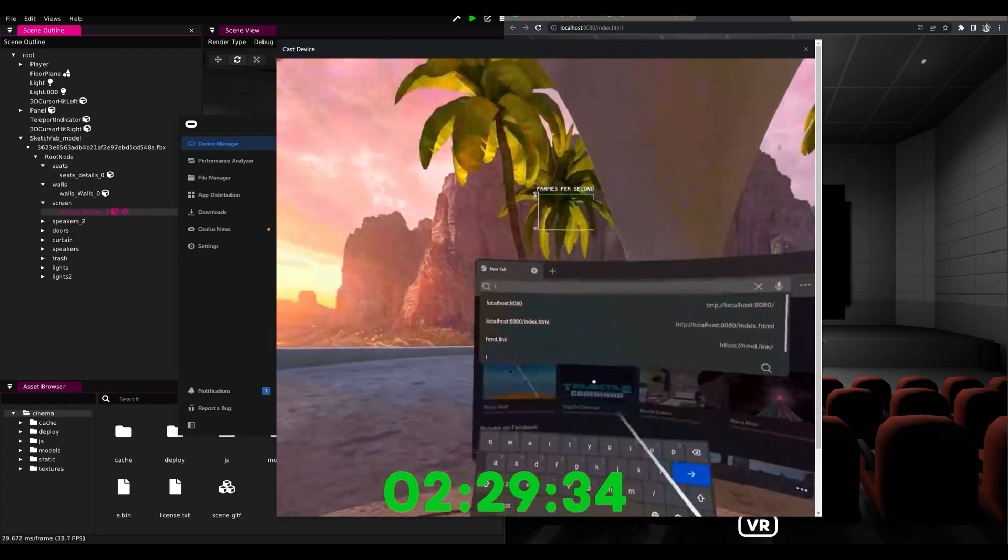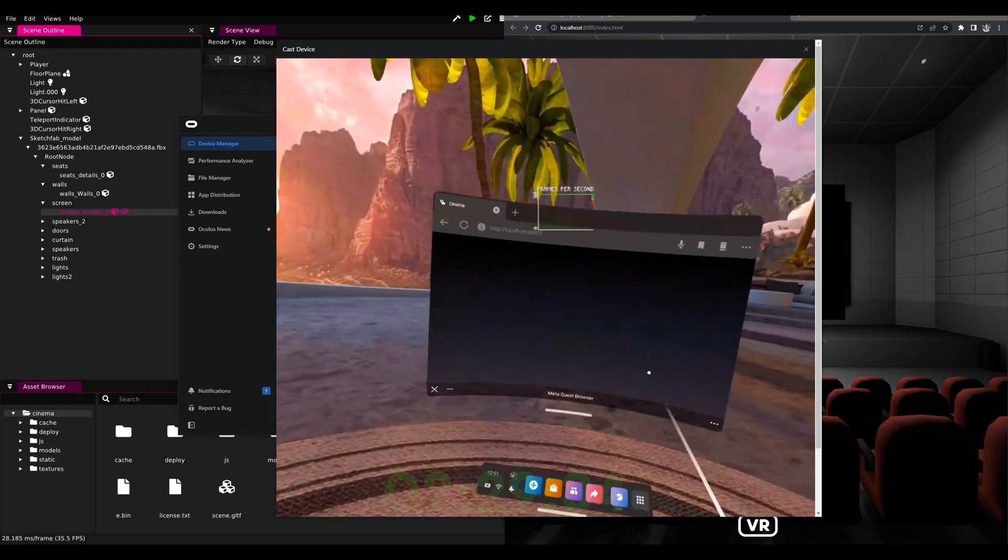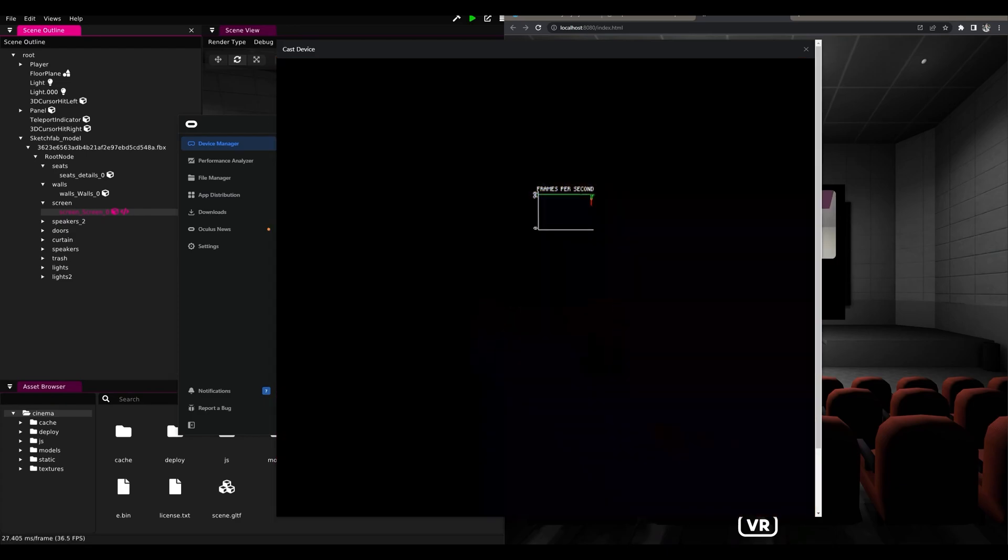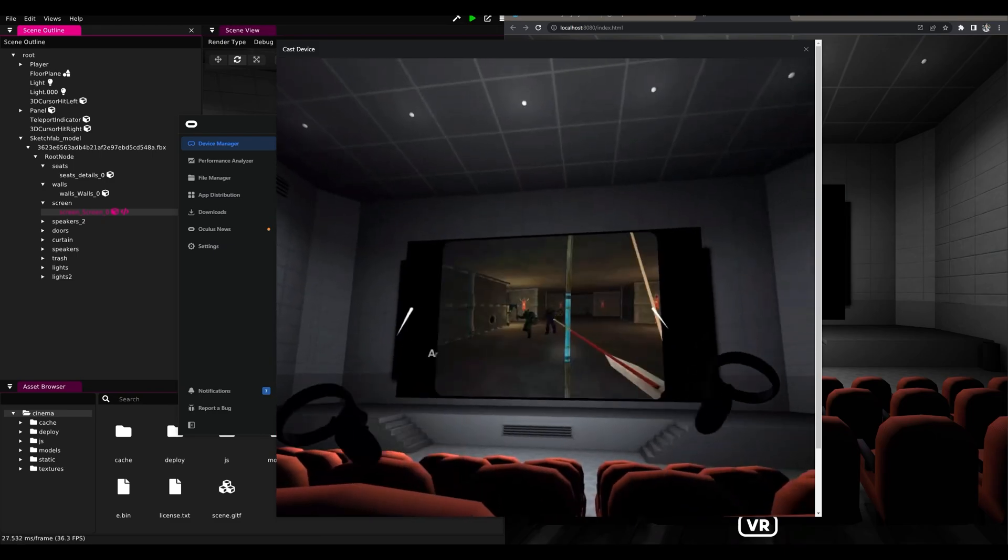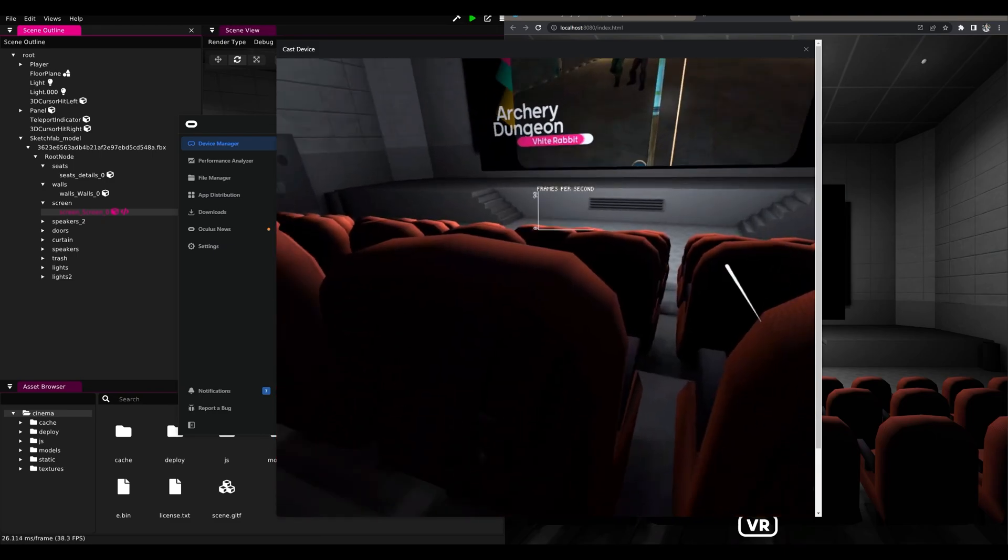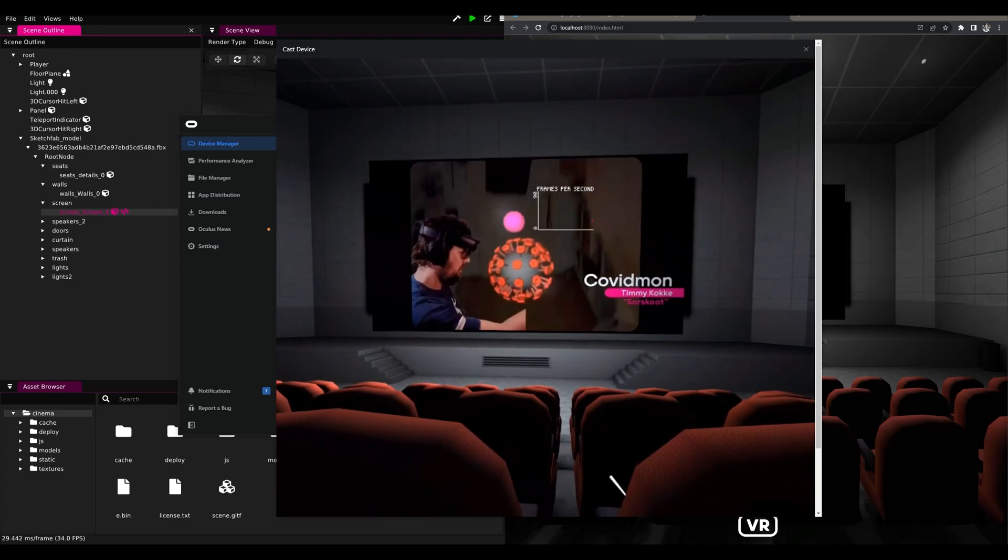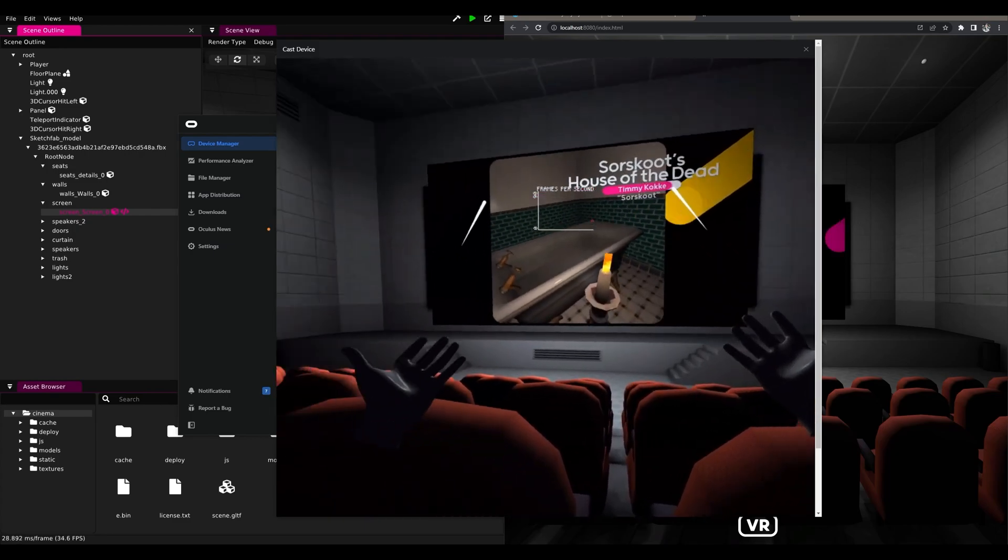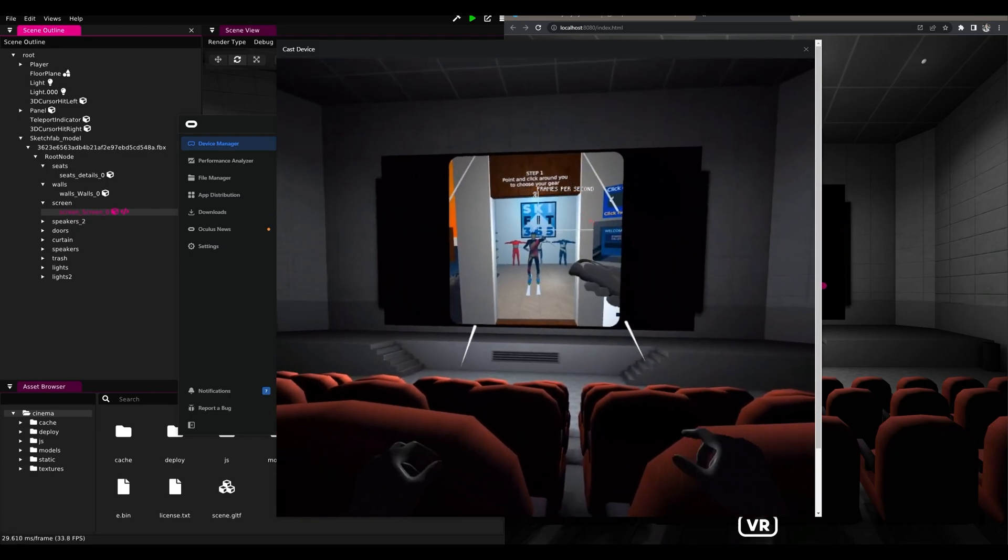If we go to localhost 8080 which works through port forwarding in Chrome, we can see we have the cinema displaying correctly on Quest, and if we put down the controllers we even have hand tracking already enabled.